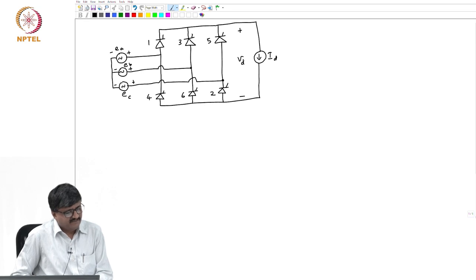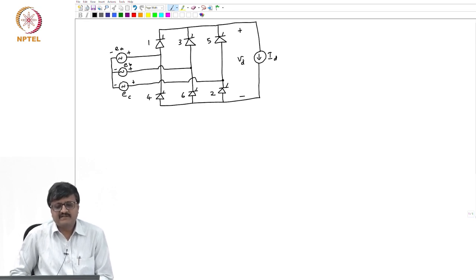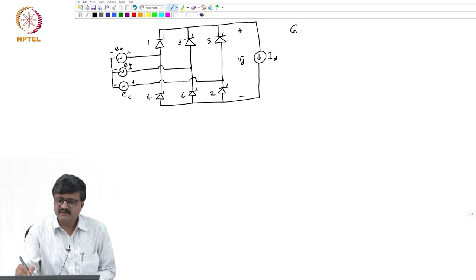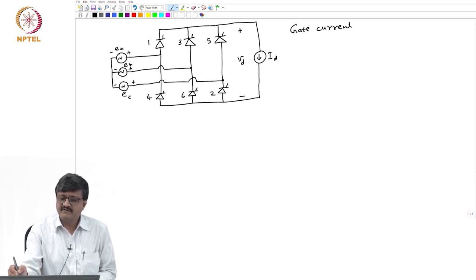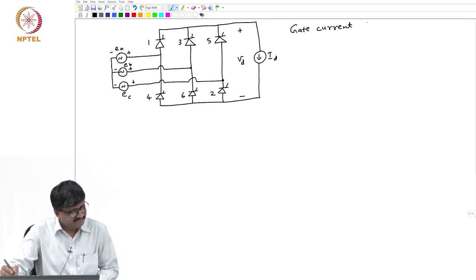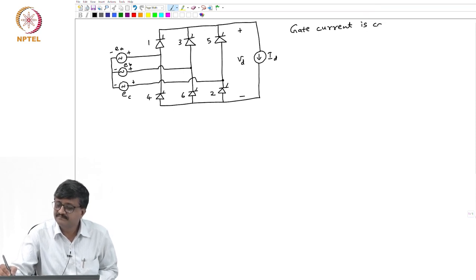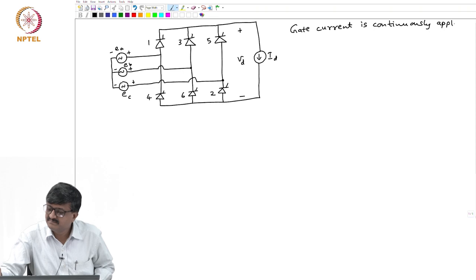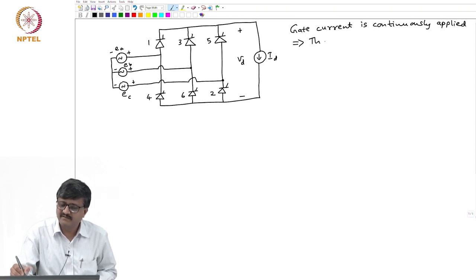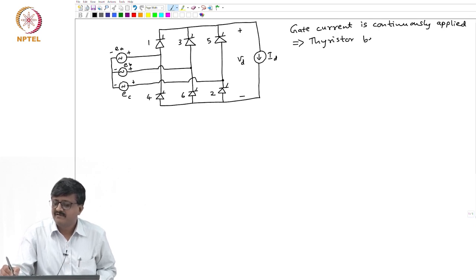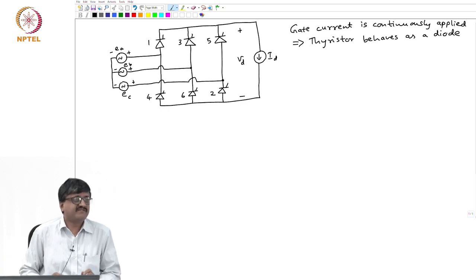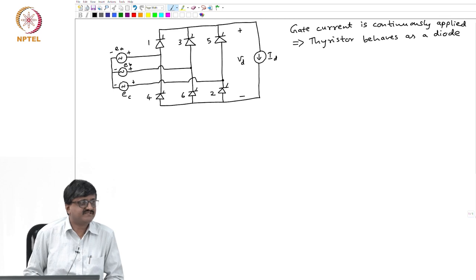For the sake of simplicity we will assume that gate currents are continuously given. If gate currents are continuously given, it is as good as thyristors acting as diodes. If gate current is continuously applied, this is as good as saying that the thyristor behaves as a diode — if it is forward biased it conducts, if it is reverse biased it stops conducting.